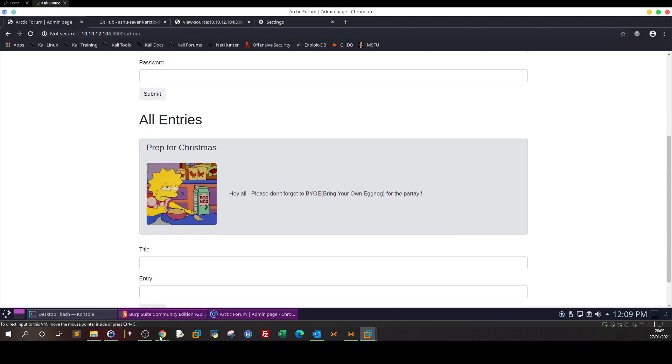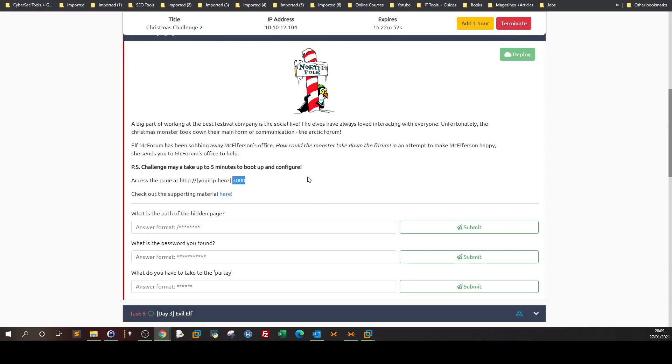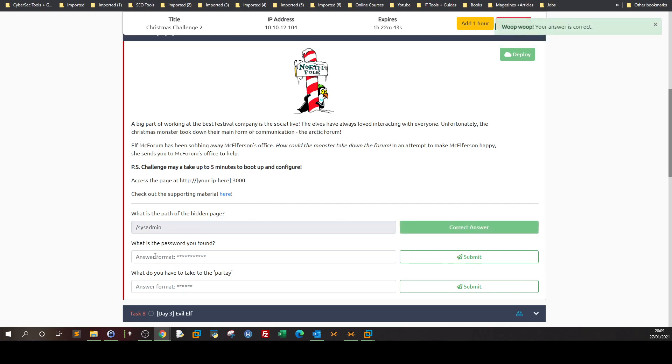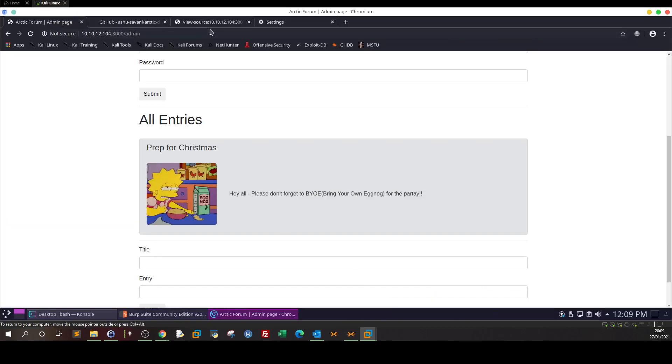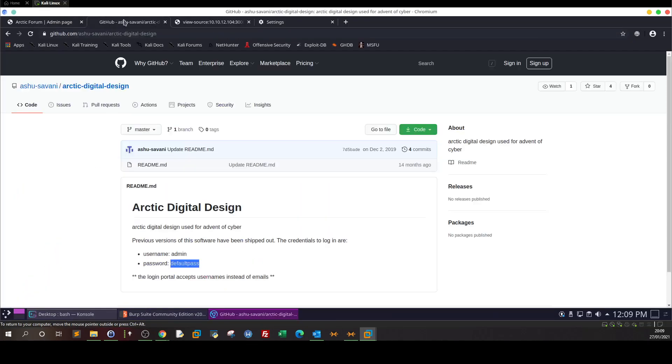So this could be like an intermediary. So here, let's see what we're required to do. Let's see Try Hack Me answers. What is the path of the hidden page? So sysadmin. What is the password? We found the password is default password.